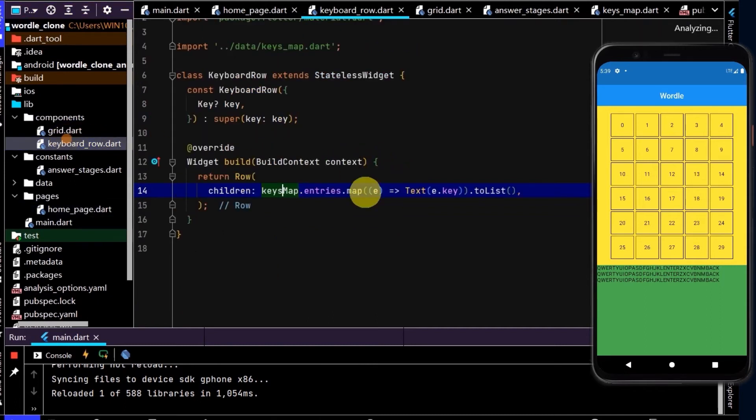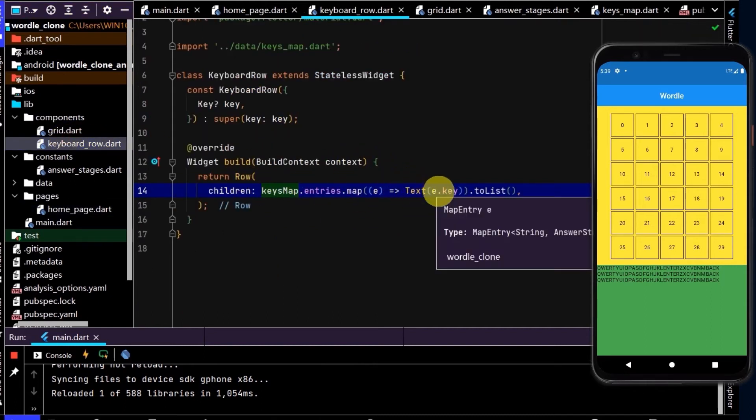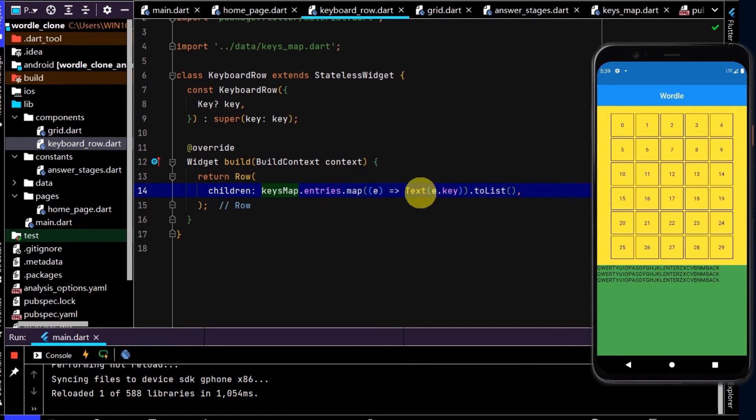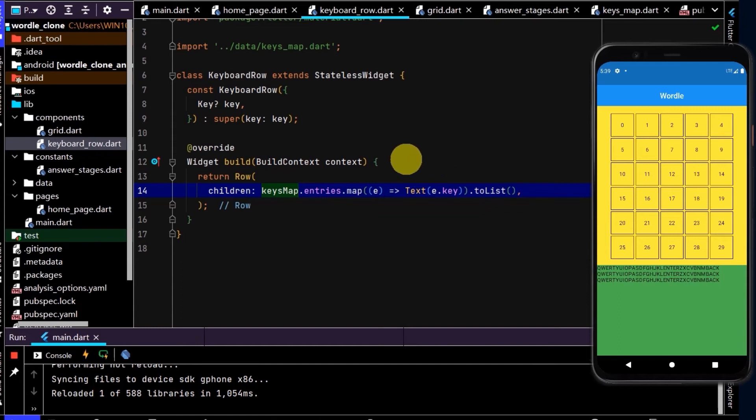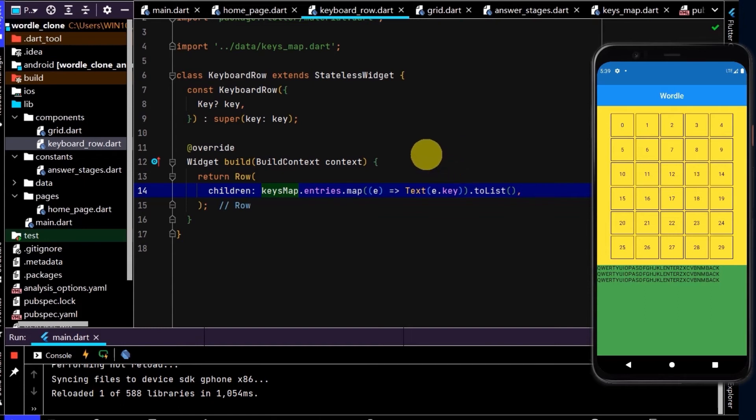So to do that, let's go to the keyboard row. And each time this map iterates through and returns a text, we need to grab the index. So we need to see where it is while it's iterating through. So for example, if it iterates through Q, we should have an index of one. And if it iterates through to W, we should have an index of two, and so on.